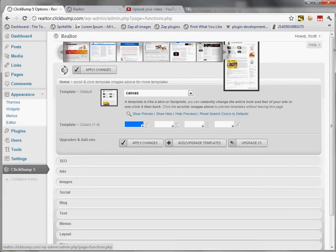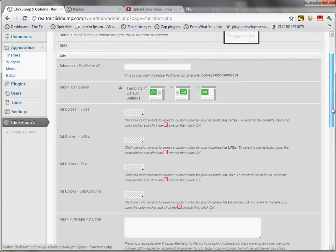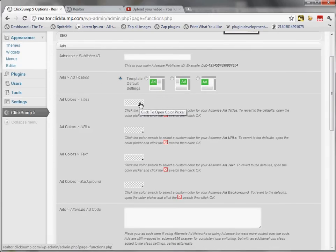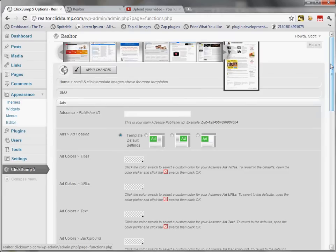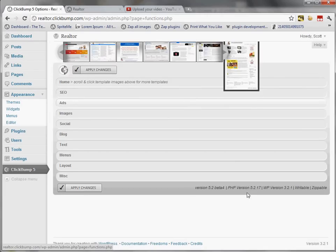The beta version adds a few items to the software, specifically in the ads area. It reorganizes that area a little bit but also gives you the ability to customize your ad colors. I recommend doing this at the AdSense site to globally manage ad colors across all your websites, but you can also manage custom titles, URLs, text, and backgrounds of your ads directly in this interface.